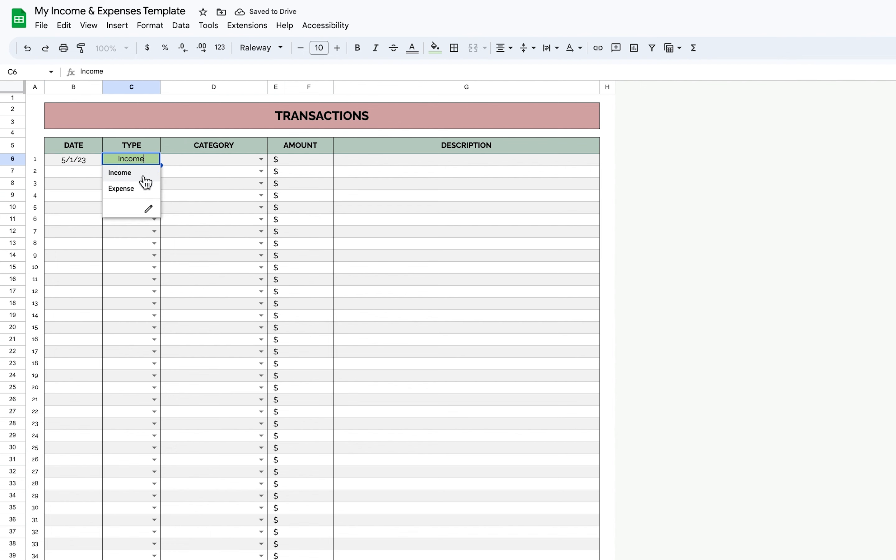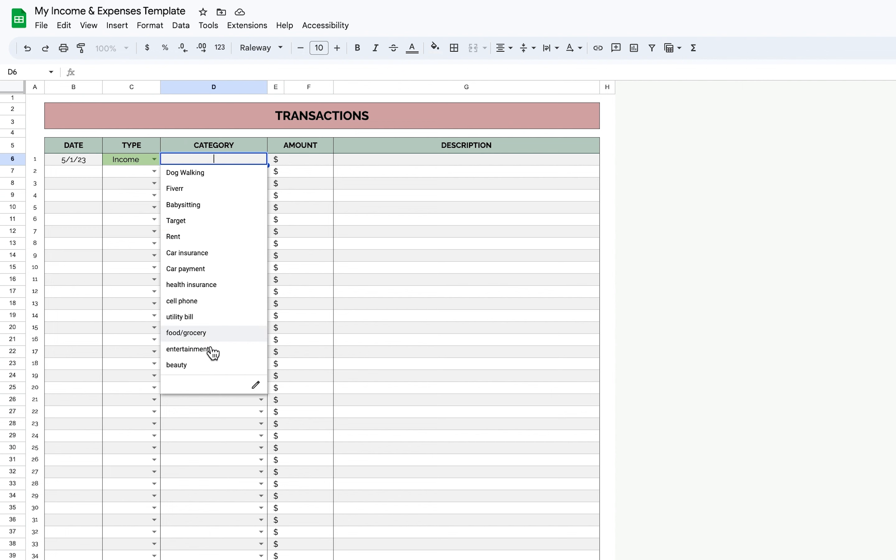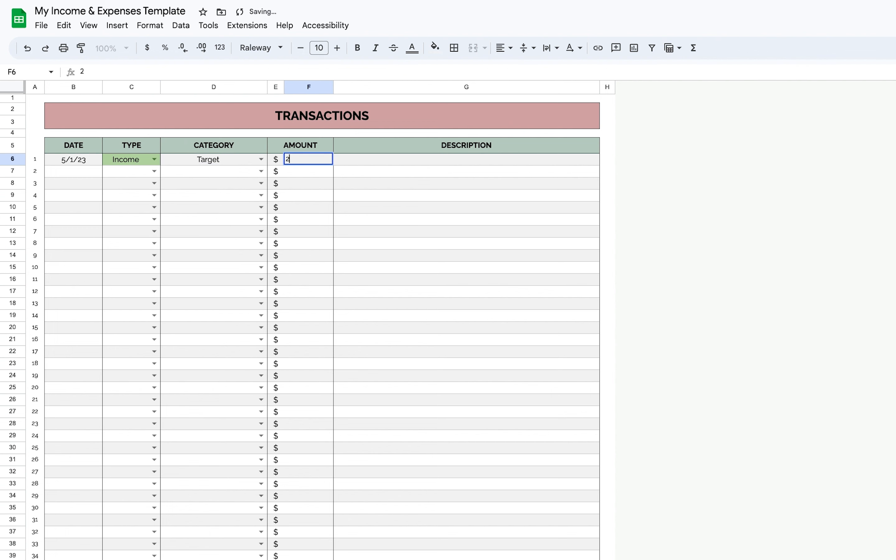We'll say whether it is income or an expense, what the category is, and the amount. You can add any relevant notes if you need to.